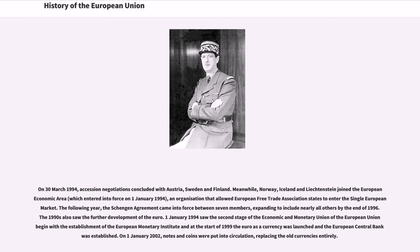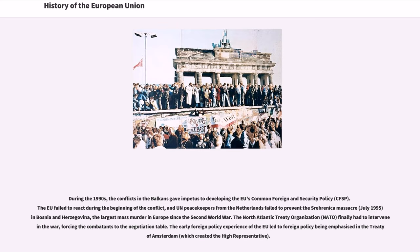The 1990s also saw the further development of the Euro. January 1, 1994 saw the second stage of the Economic and Monetary Union begin with the establishment of the European Monetary Institute, and at the start of 1999 the Euro as a currency was launched and the European Central Bank was established. On January 1, 2002, notes and coins were put into circulation, replacing the old currencies entirely.